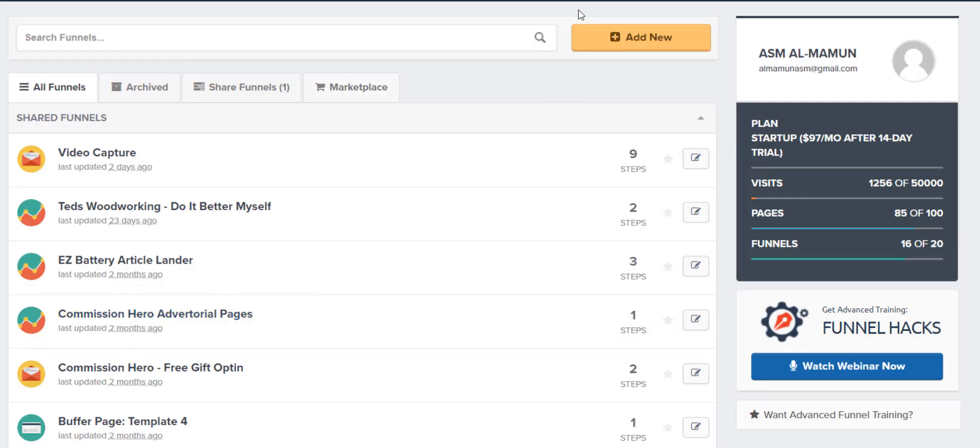So basically, this is ClickFunnels right here. It's a software. This is a software you can use to collect emails. It's a software you can use to just create landers. It's a software you can use to create quizzes. And you can do so many different things.